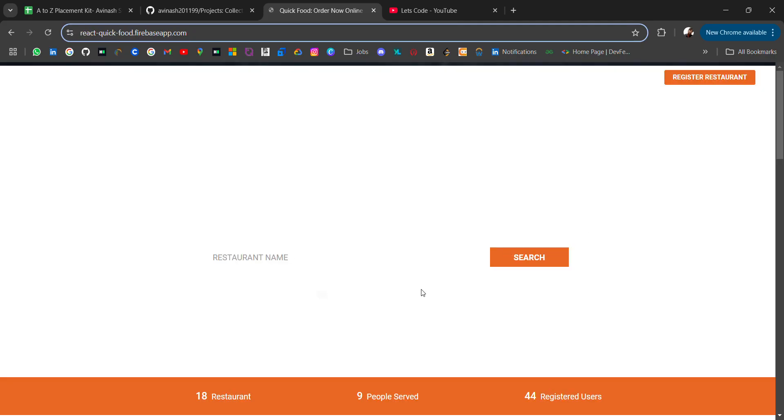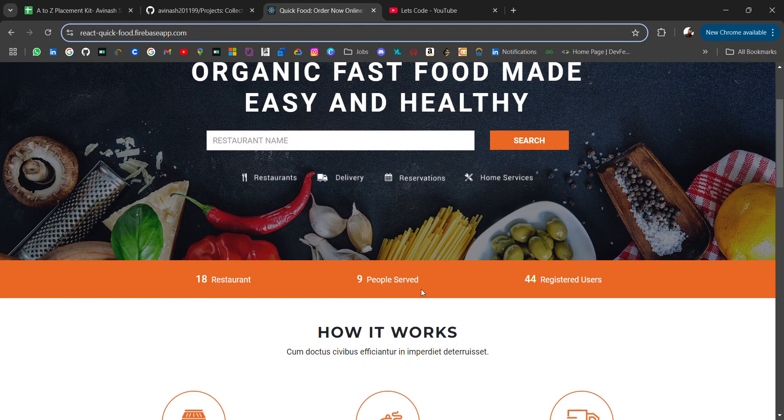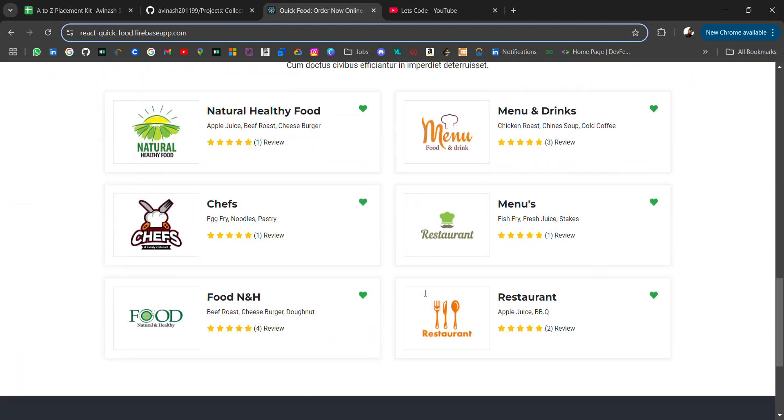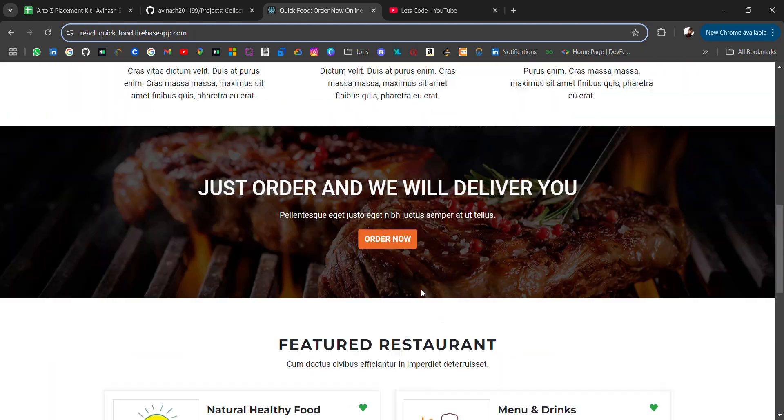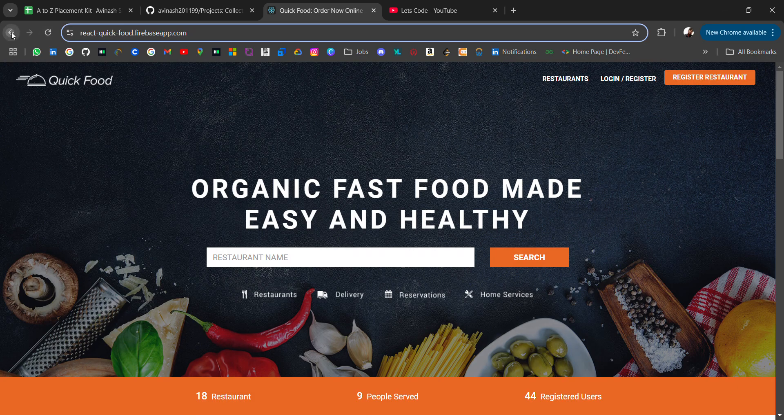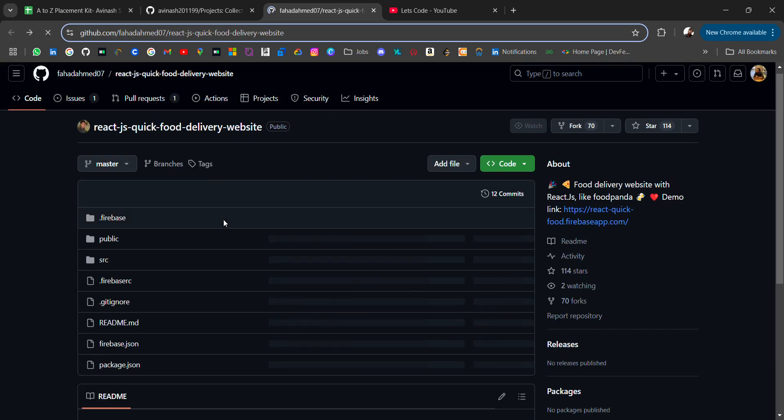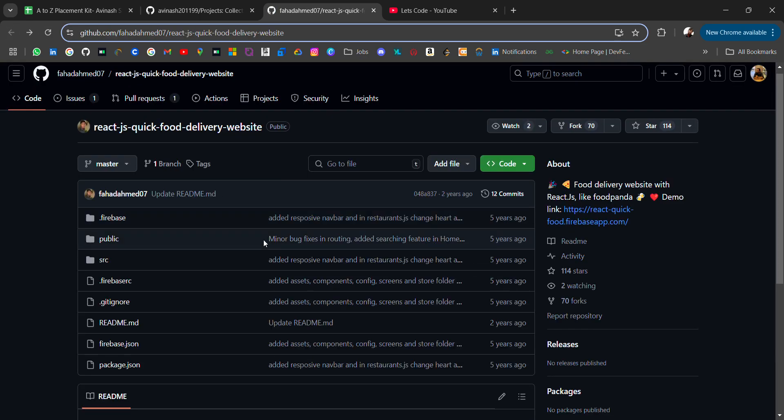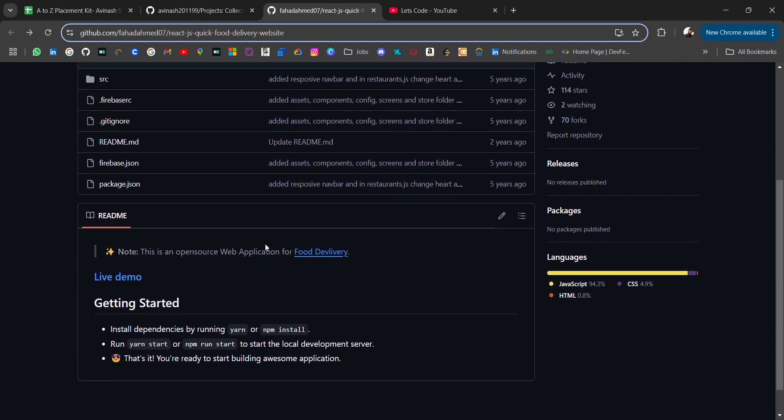Here you can also check this is live. So yeah, you can use these resources to learn. Let's go on.